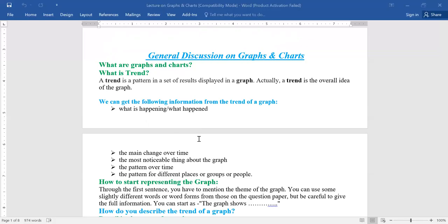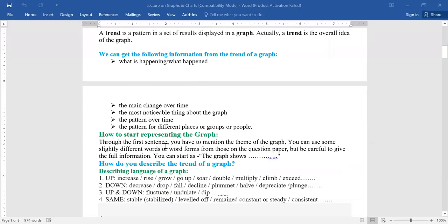Now let us know how to start representing the graph. Through the first sentence of the graph you have to mention the theme of the graph. You can use slightly different words or word forms from those on the question paper, but be careful to give the full information. You can start as: 'The graph shows...' If you can get a clear idea about trend, it will be helpful for you to illustrate or explain the graph.